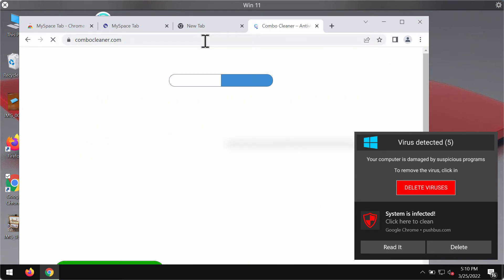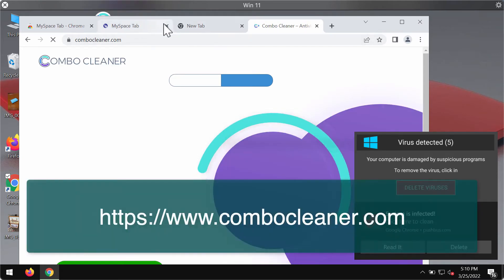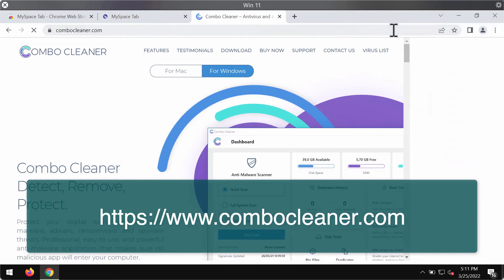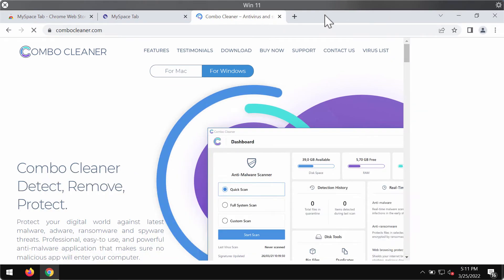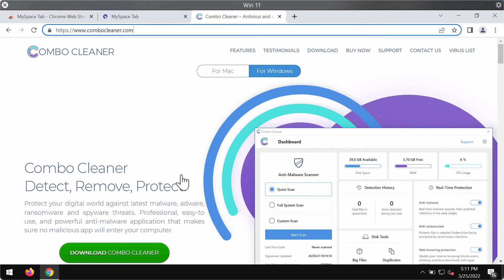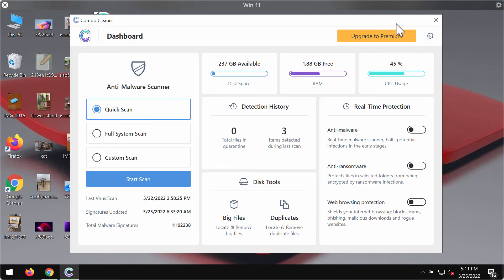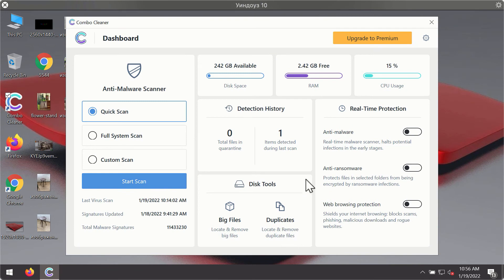To make sure that the system is free of other concealed threats, I strongly recommend researching your device with ComboCleaner, which you may get on the official page ComboCleaner.com. Use the green download button, install the program, and begin carefully researching this system with its help. After you have successfully downloaded and installed ComboCleaner antivirus, it will be in trial mode so only the quick scan option is available.